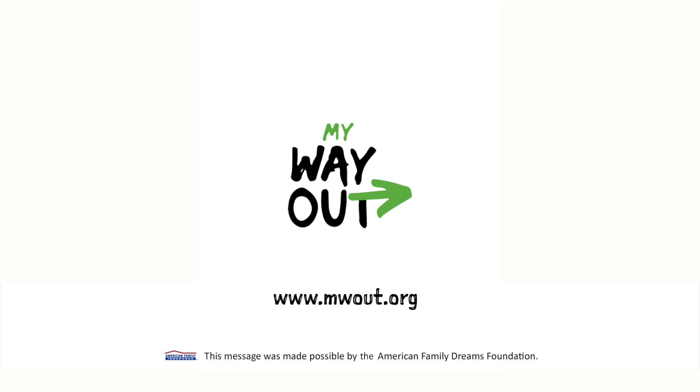Contact My Way Out for more information on workshops and other training opportunities. This message was made possible by the American Family Dreams Foundation.